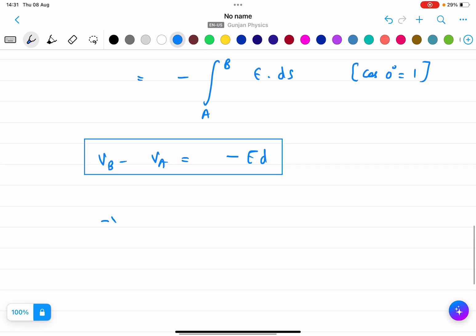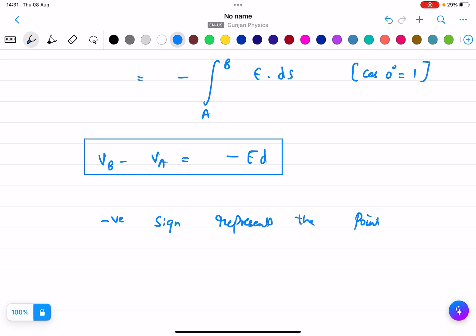What does the negative sign represent? The negative sign represents that point B is at a lower potential than A. This is the significance of the negative sign. So this formula you need to remember.